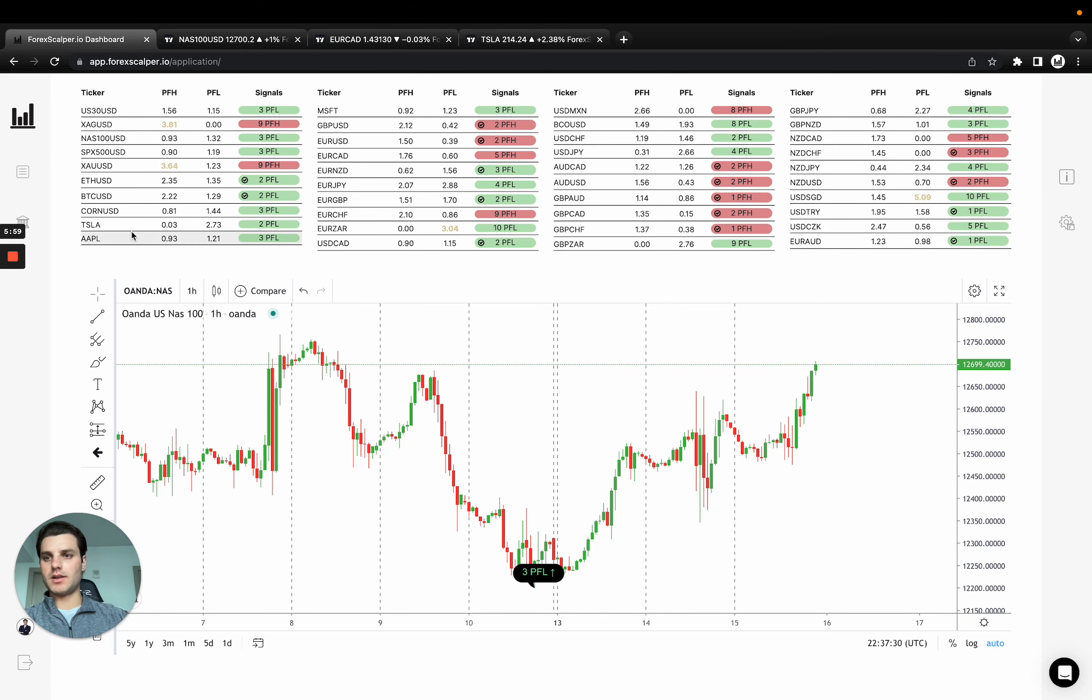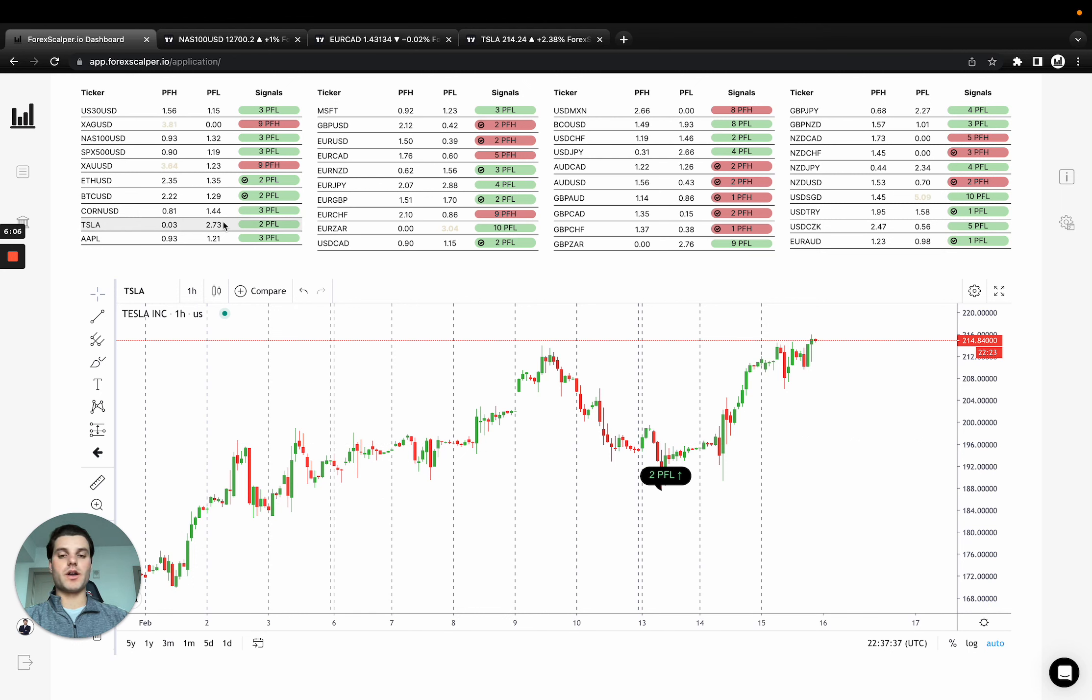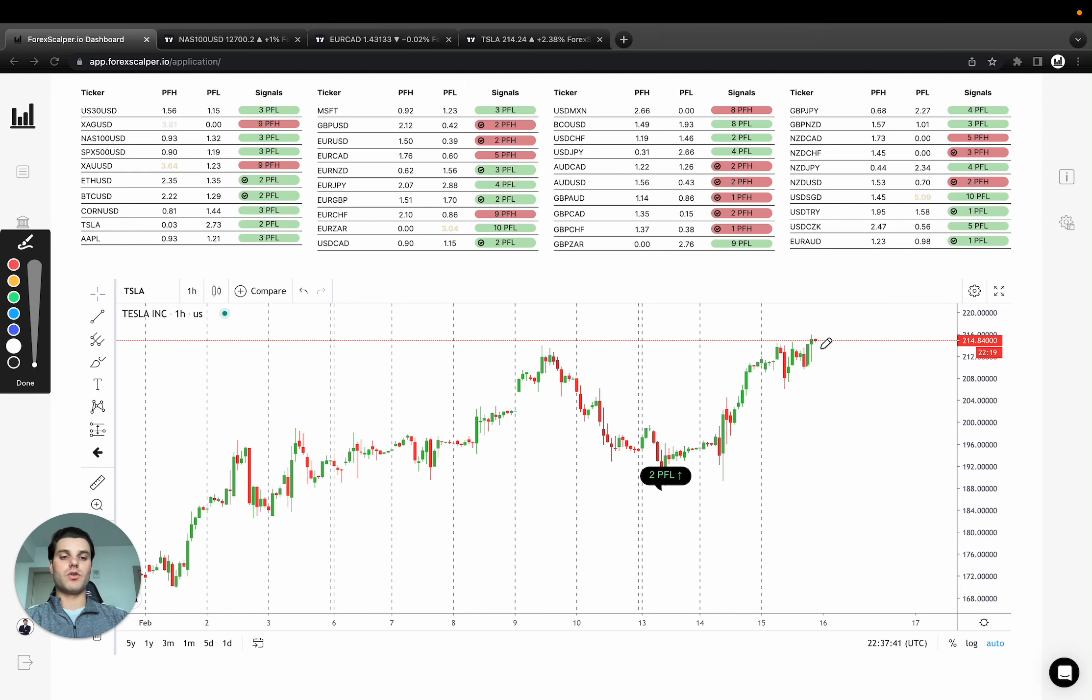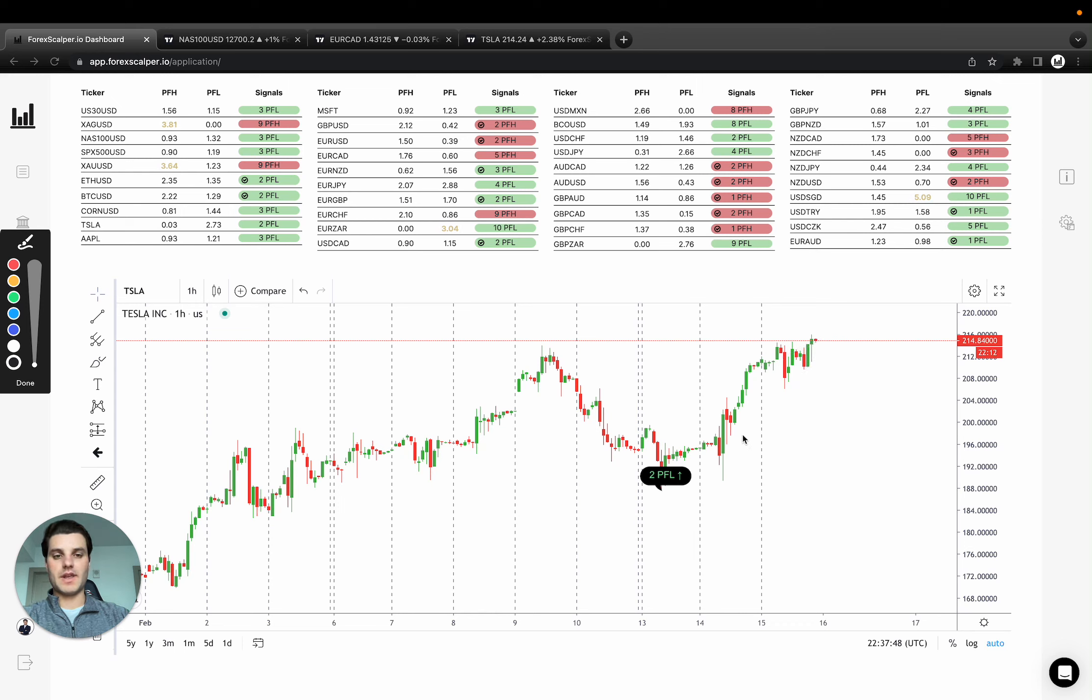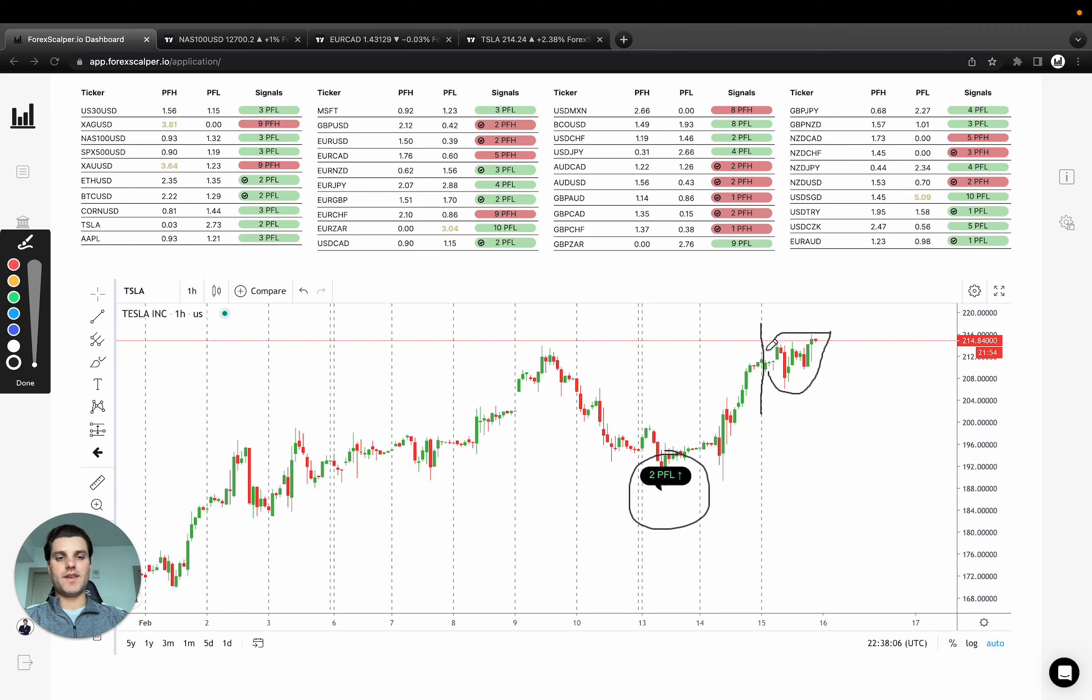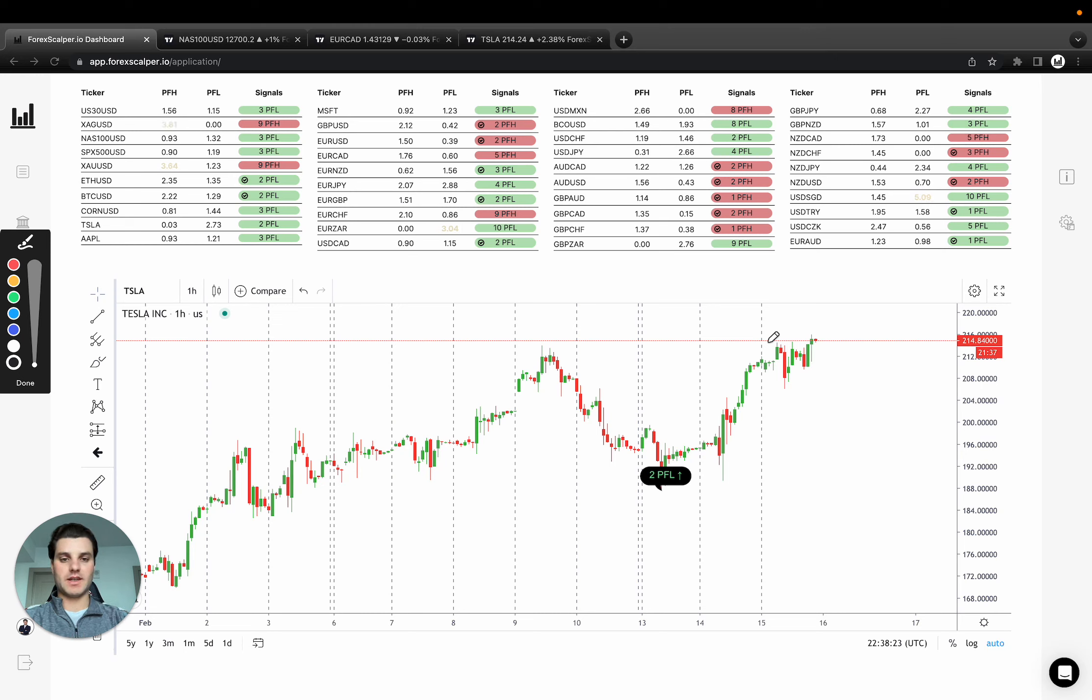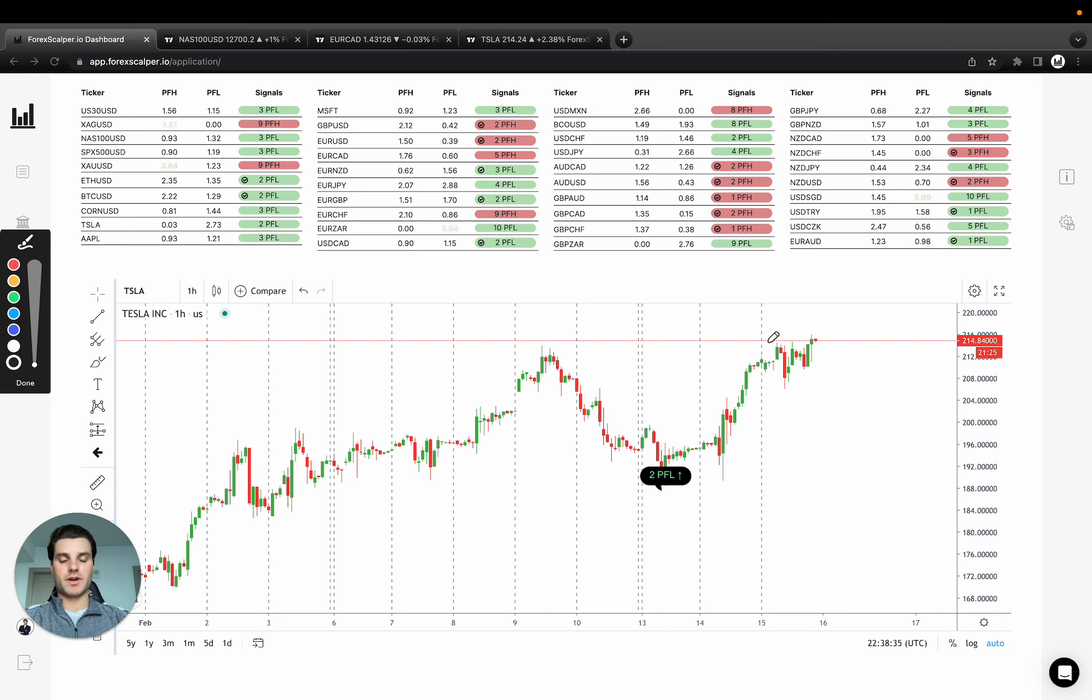Let's continue here. Without forex scalper.io, without the trend detection, a lot of traders would have been mistaken to enter here, only to get a pullback and continue to the upside where the real trend is. Let's go to Tesla quickly. Tesla PFL green, which means we only take long trades, only taking trades to the upside.